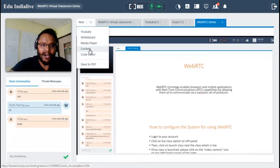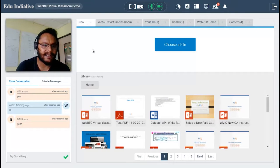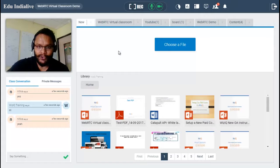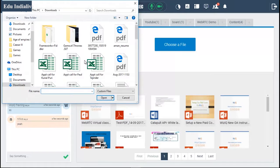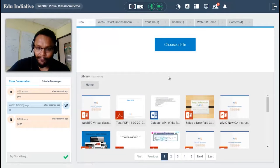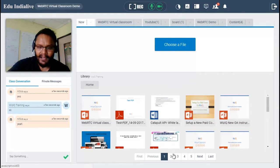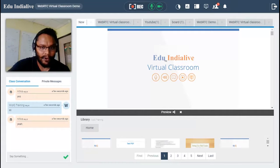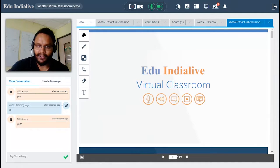The content section gives you the ability to upload content directly from your desktop as well as access content already uploaded in your content library prior to the session. To upload from desktop, click choose a file, select the file, and click open. If you have already uploaded content, it will be listed here. Select any item to get a quick preview, then click the share button next to the preview to add that presentation into the virtual classroom.